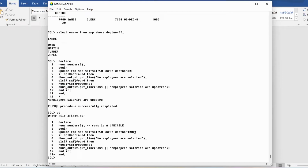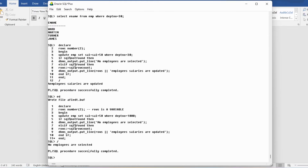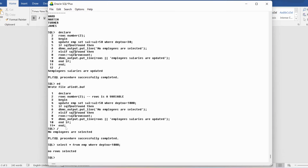When I run the program with department number 1000, the output shows 'no employees are selected' because there are no employees in that department. Verifying with SELECT * FROM EMP WHERE department number = 1000 returns no rows. So zero rows are affected, %NOTFOUND returns true, and the IF block executes.